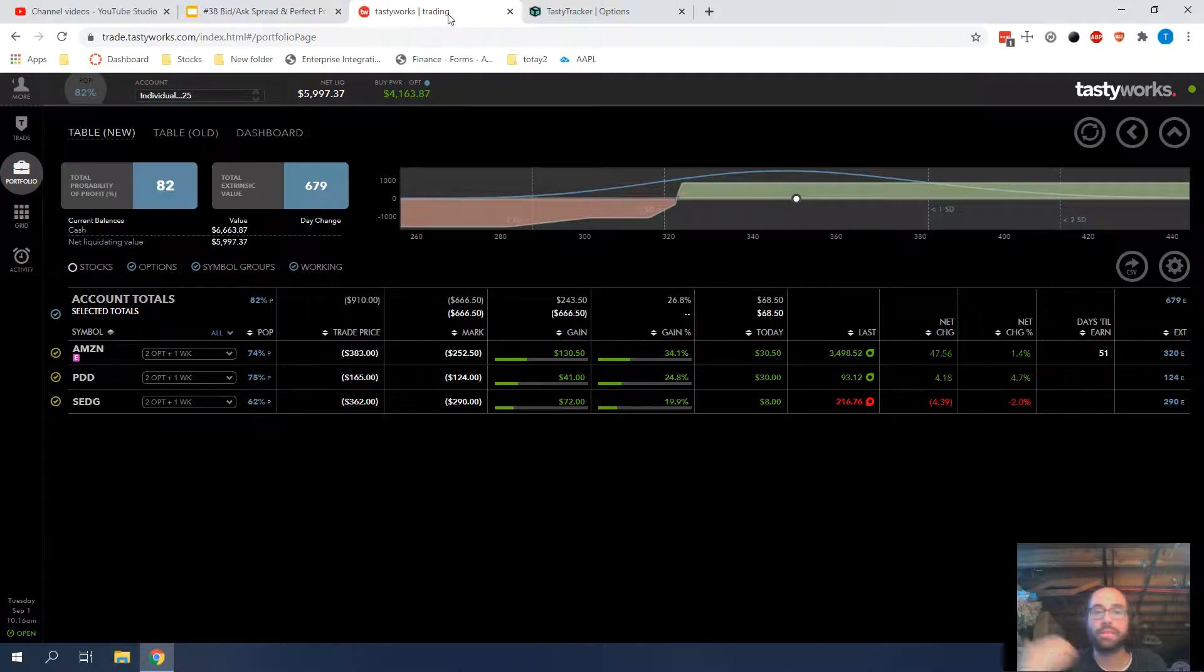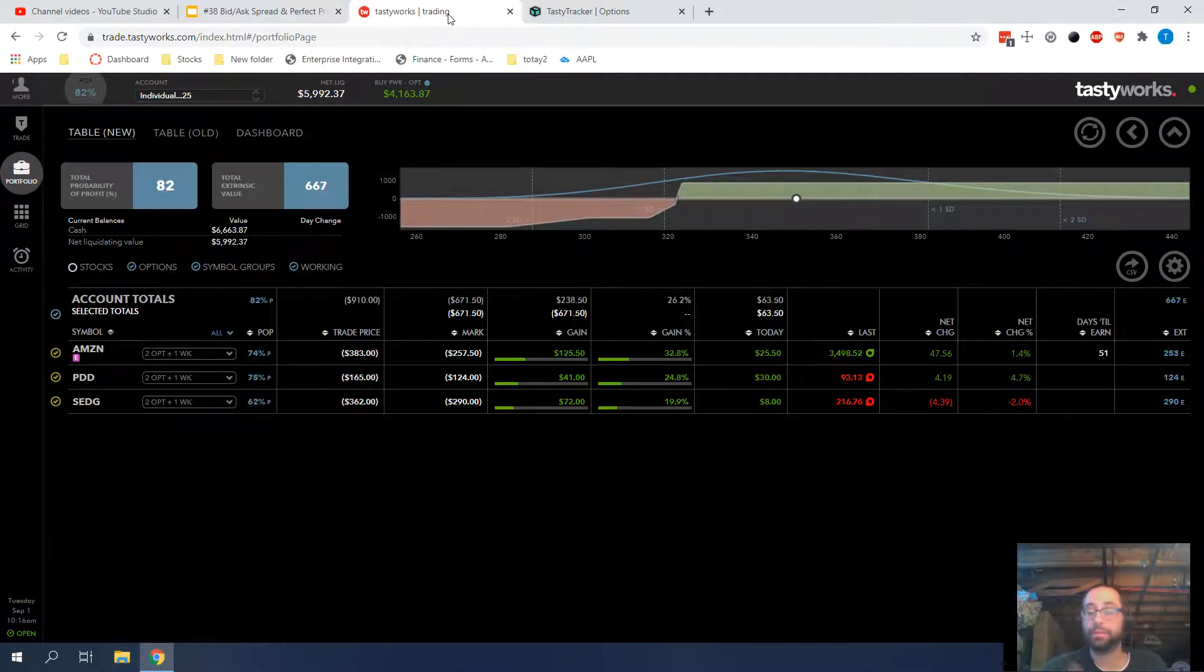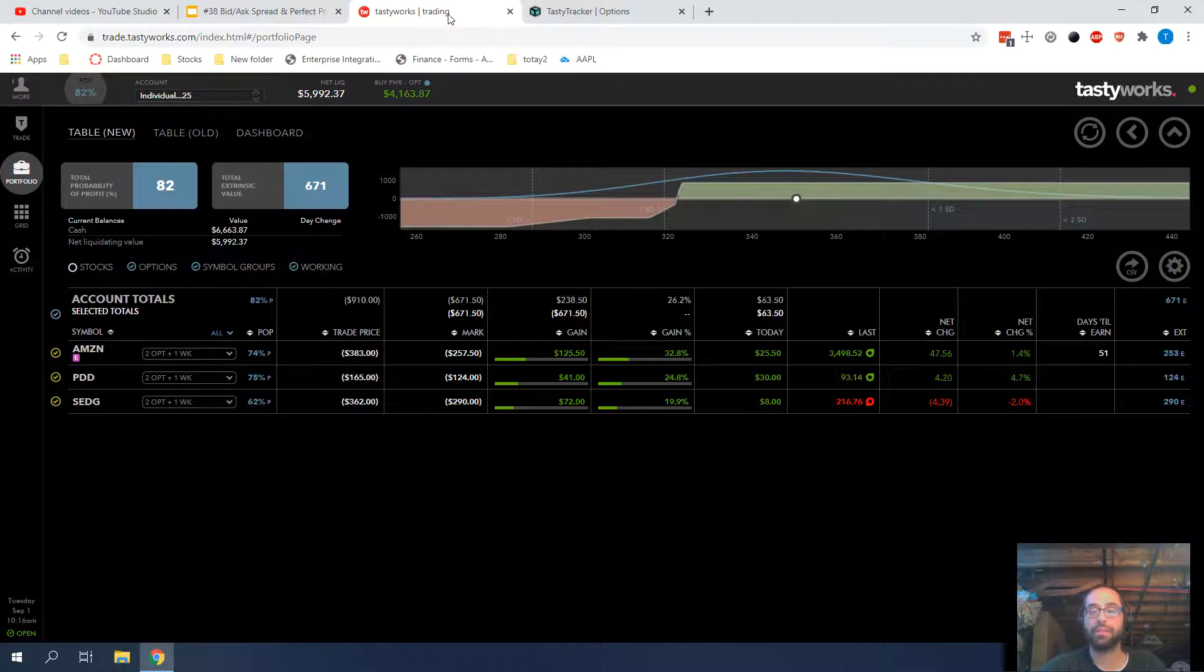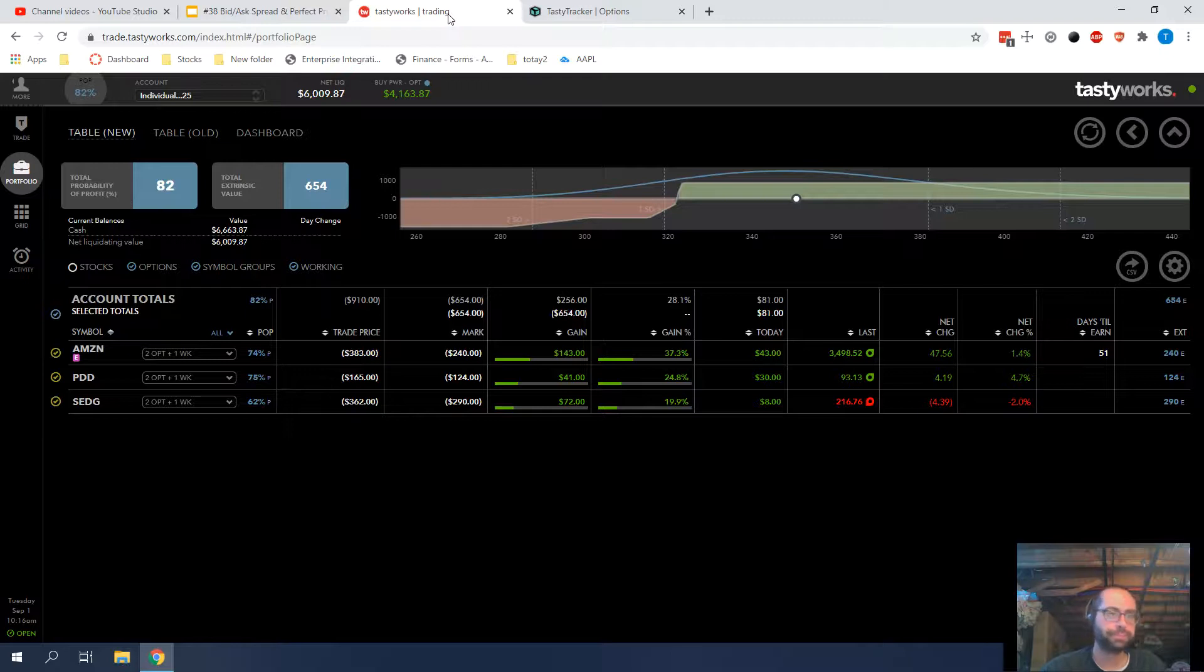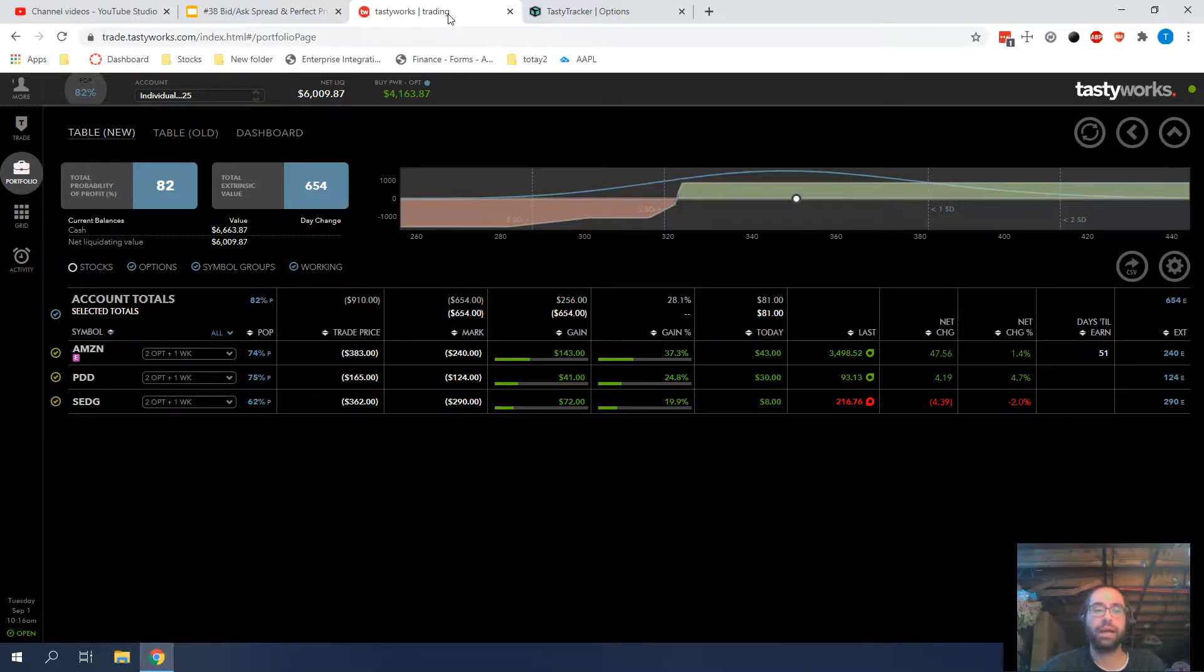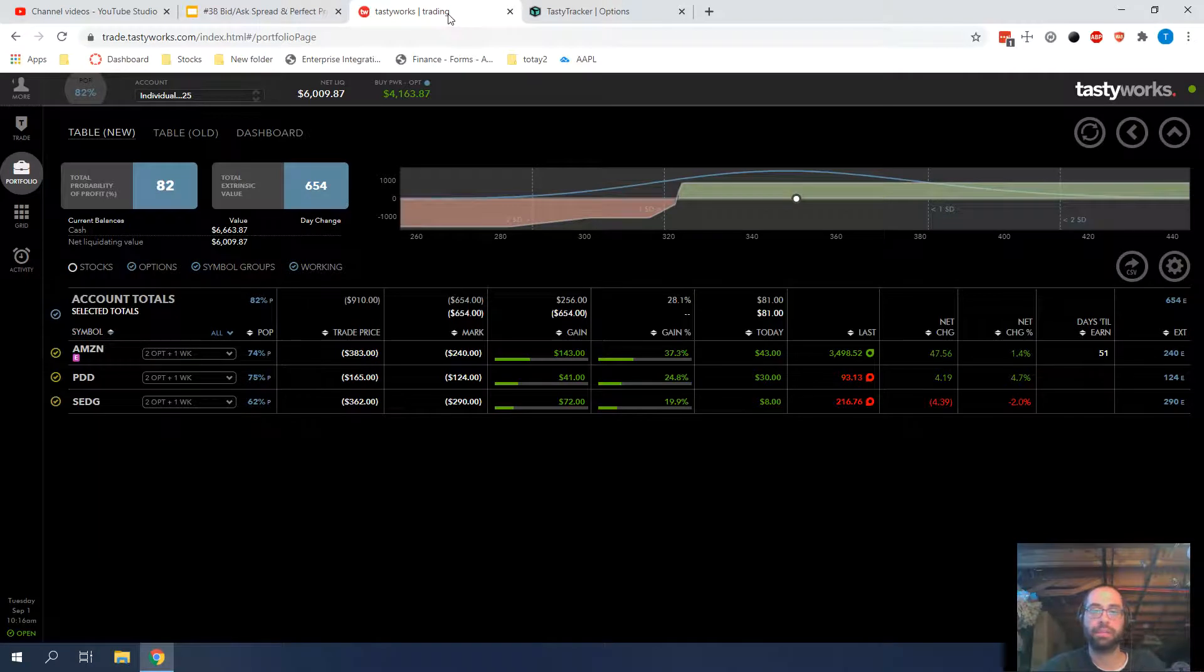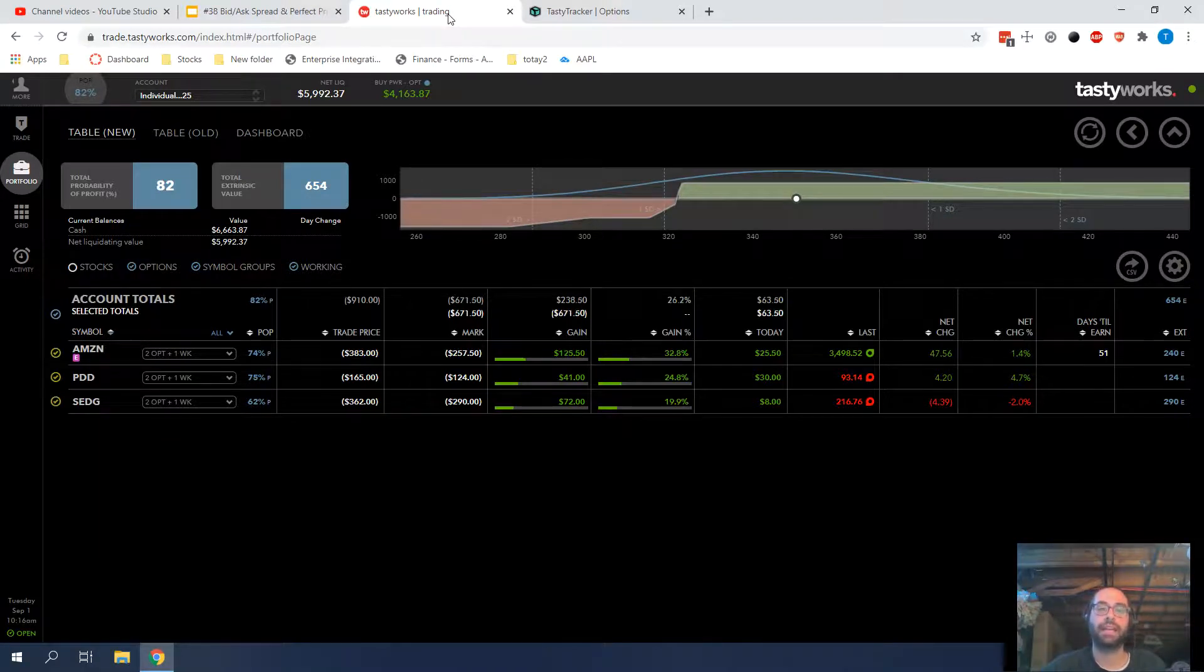And again, I'm trying to maintain some exposure. So if the market continues to move up from here, I will be able to profit from it. So I'm not completely sitting out. But if the market were to have a severe correction, I wouldn't lose my account and be severely upset that it had happened.